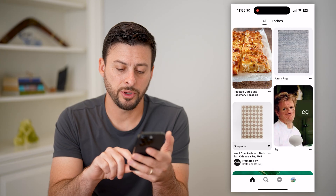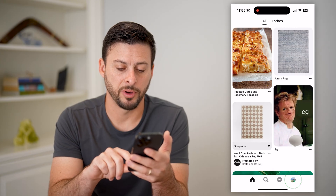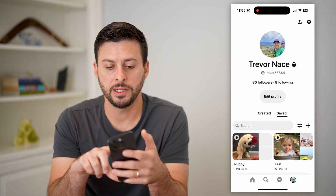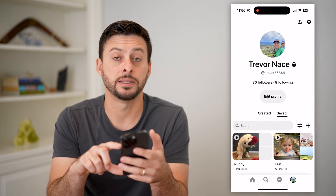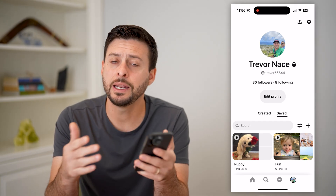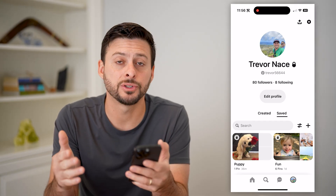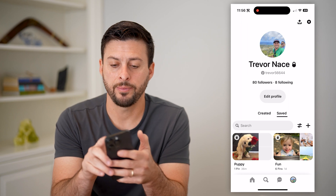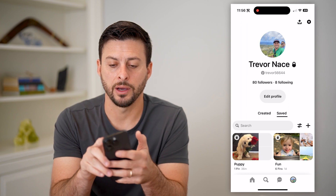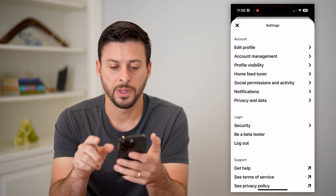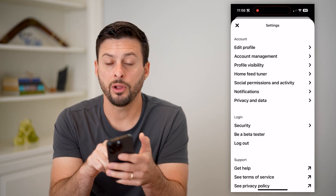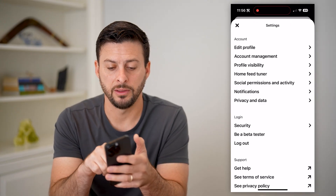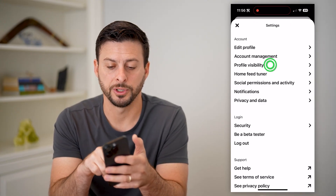Now let's tap on your profile at the bottom right. You can see next to my name is a little lock icon, indicating that it's currently set to private. I can tap the gear icon at the top right, and now all I have to do is choose profile visibility, the third option.